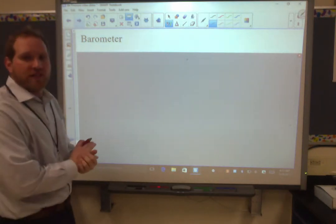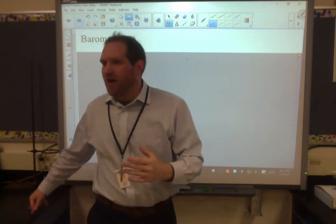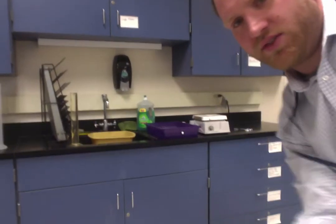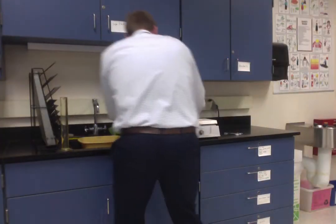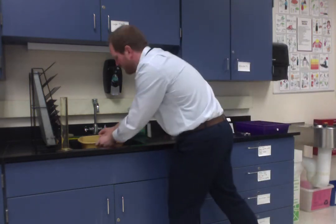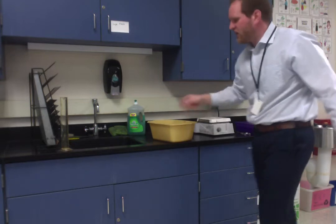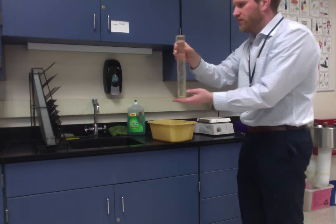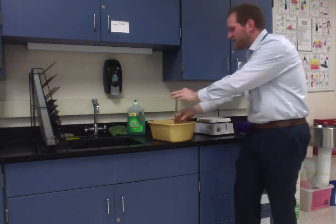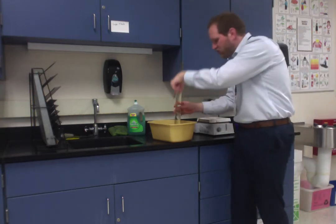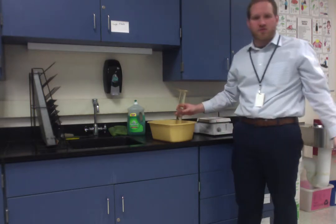A couple more quick demonstrations. Barometer. This kind of stems from experiments a scientist named Torricelli was doing — and of course the torr unit is named after him. If I take this tub of water — this is just regular water — and a graduated cylinder filled with water, if I cover this with my hand and flip it in, it's going to stay. And why is that? Because the atmosphere is pushing down on this water stronger than the weight of the water is pushing down.